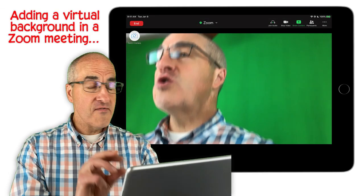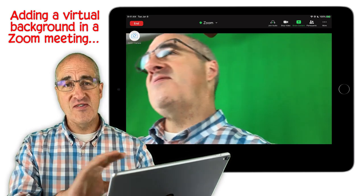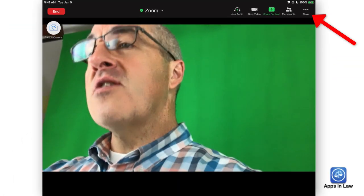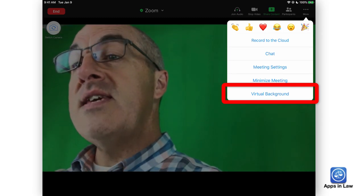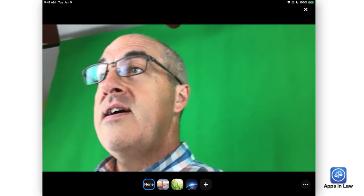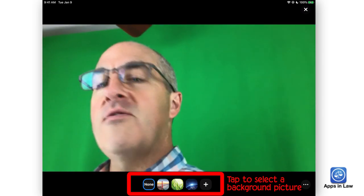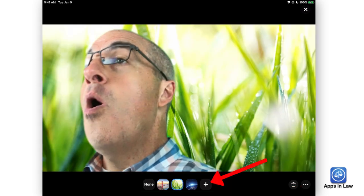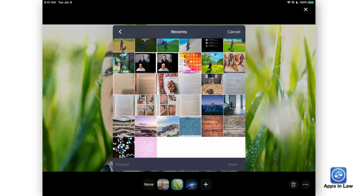In order to add a virtual background, you need to be in a Zoom meeting, even if it's one you just set up to play with virtual backgrounds. Once you're in a meeting, you're going to tap on the More button, which brings up a menu where you can see Virtual Background. By default, Zoom provides a few images at the bottom for you to choose from, or you can tap the little plus sign there, which will bring up any photos in your Photos app.